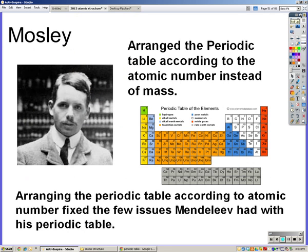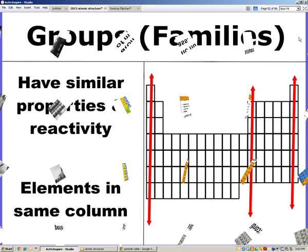Mosley, though, arranged the periodic table according to atomic number instead of mass. Arranging the periodic table according to atomic number fixed the few issues that Mendeleev had when isotopes were discovered. This is how we arrange the periodic table today — according to atomic number.